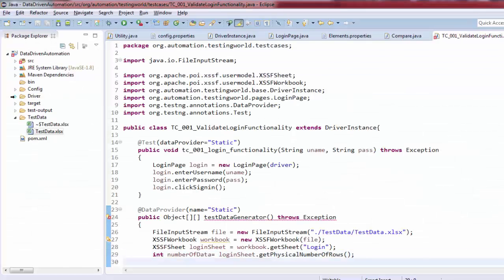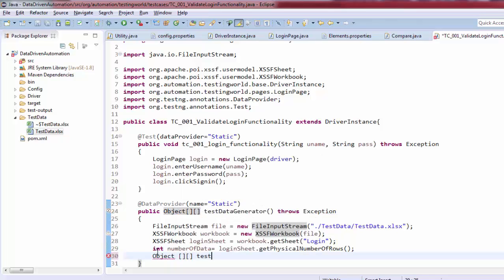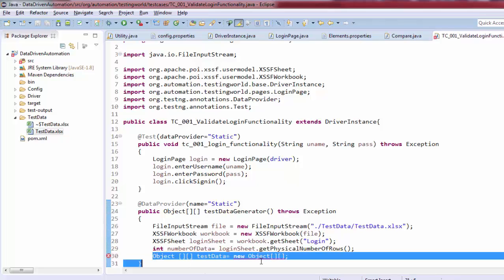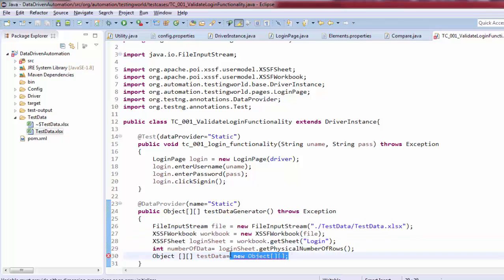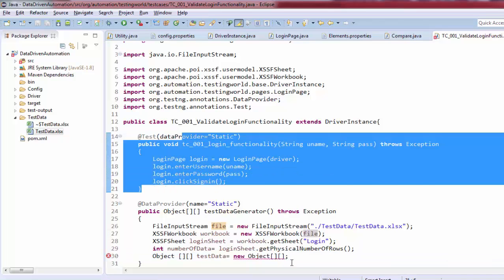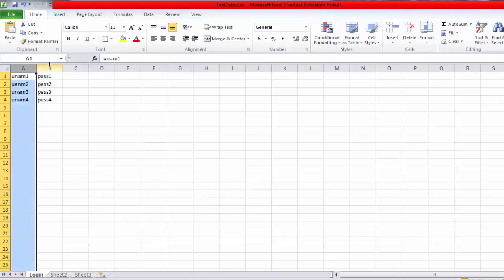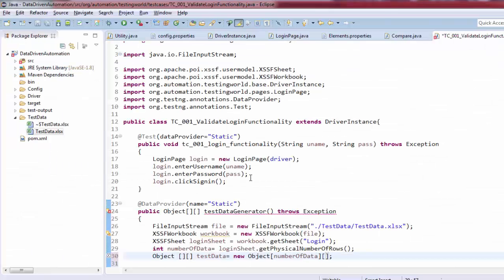Now I need to create a two-dimensional Object array to hold all the data. So: Object[][] data = new Object[numberOfData][2]. The row size comes from the physical number of rows. For columns, I know we have two, but if the count varies you can use getPhysicalNumberOfCells() to detect it dynamically.